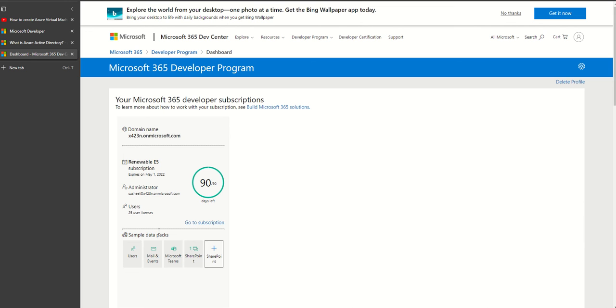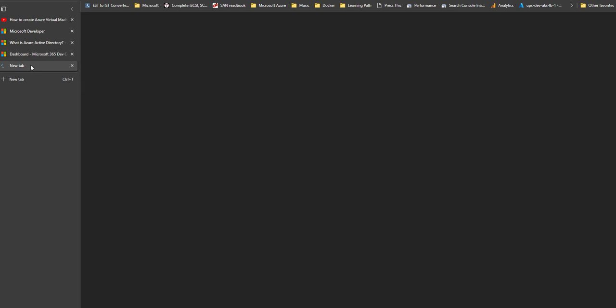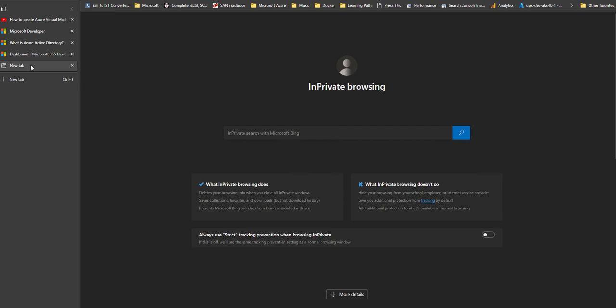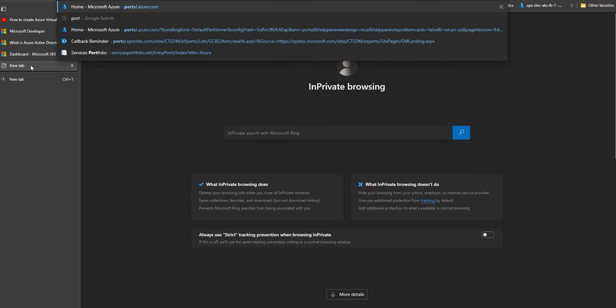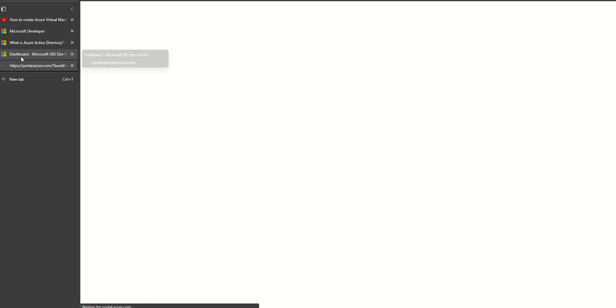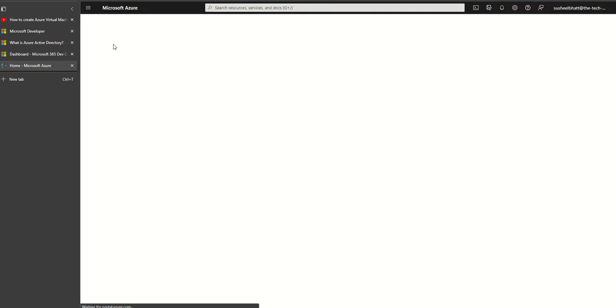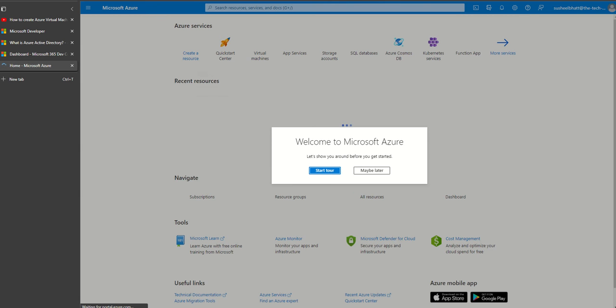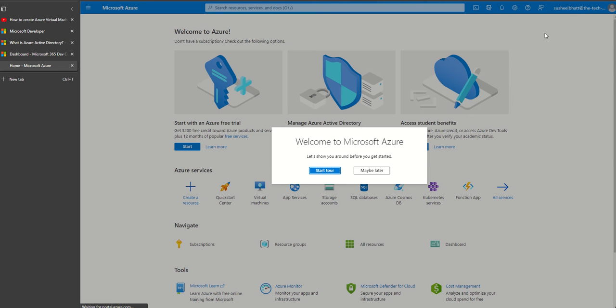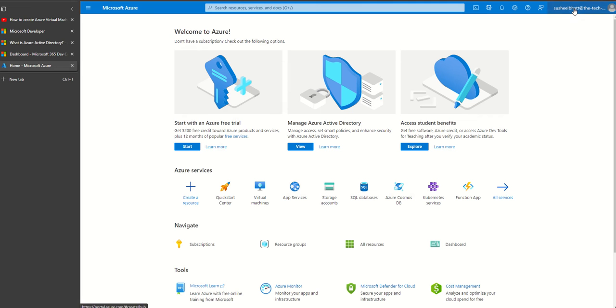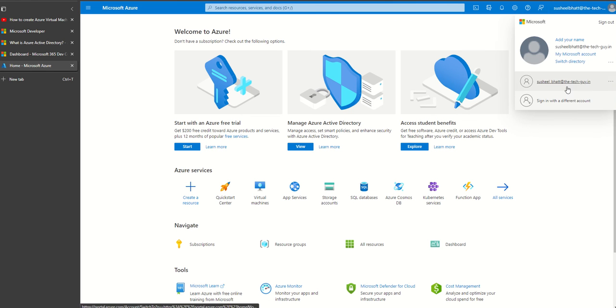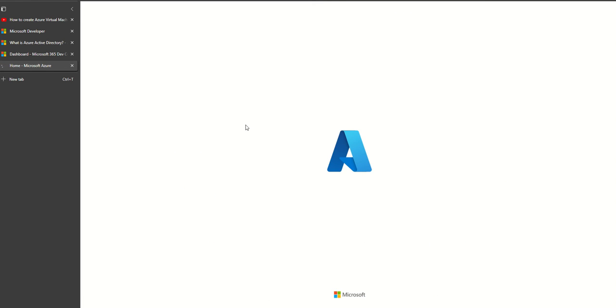Our main problem statement is to create an Azure account. What I do is I go to portal.azure.com. Let me log out since I'm logged in. I just log out from here.